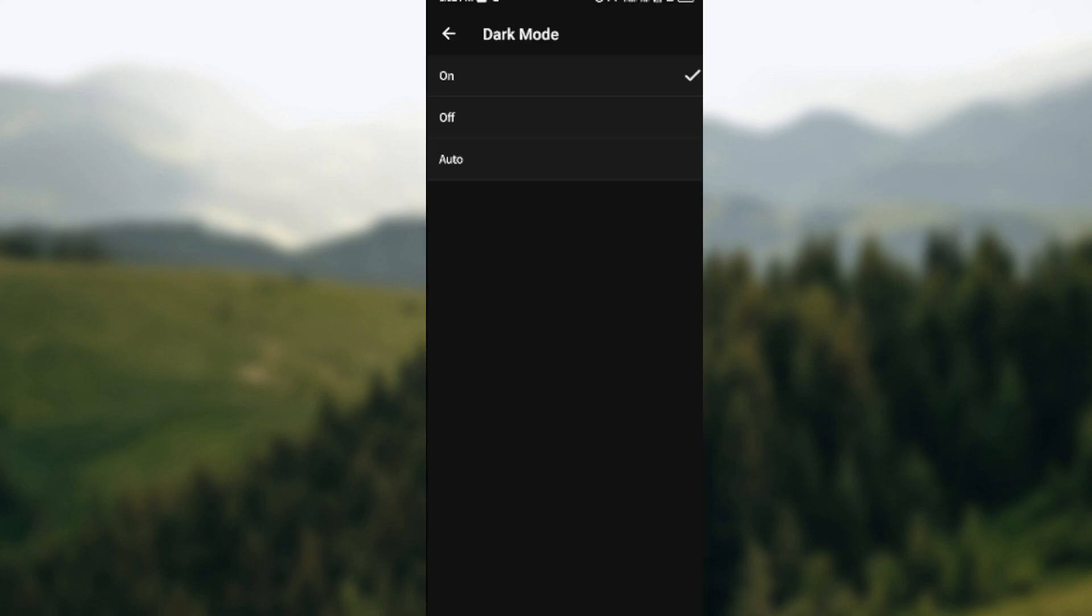So if you want to select auto, auto means that if your phone's theme is on dark mode, Wattpad would also be on dark mode. But if your phone's using the light mode, then Wattpad would also be on light mode.